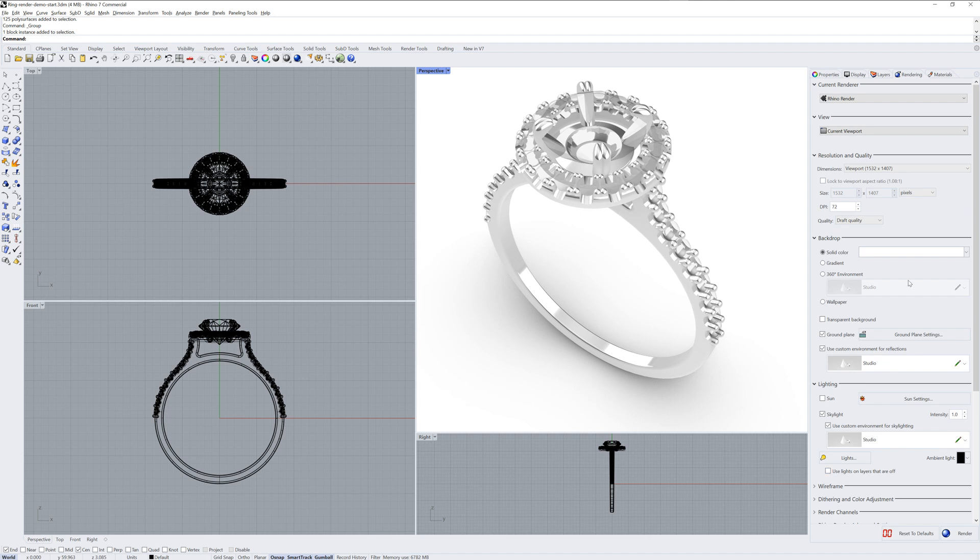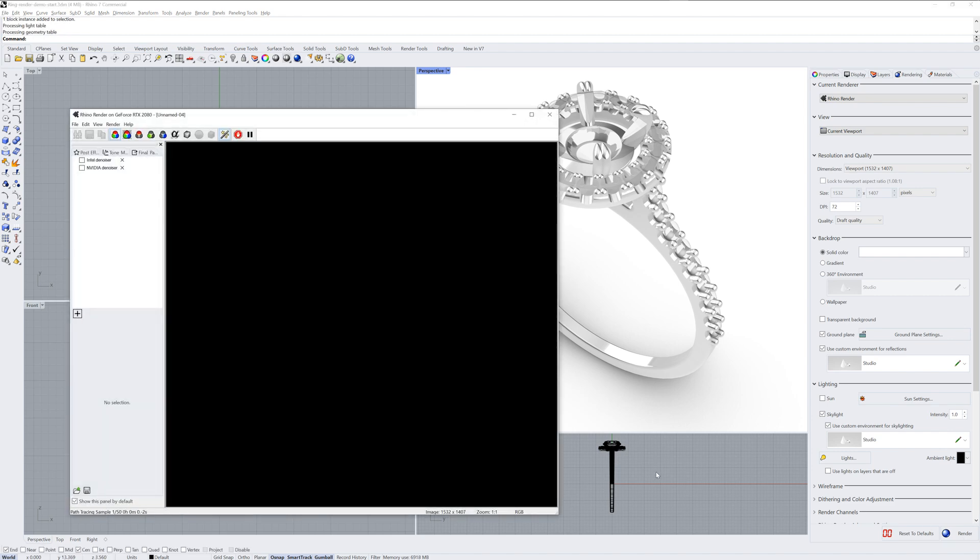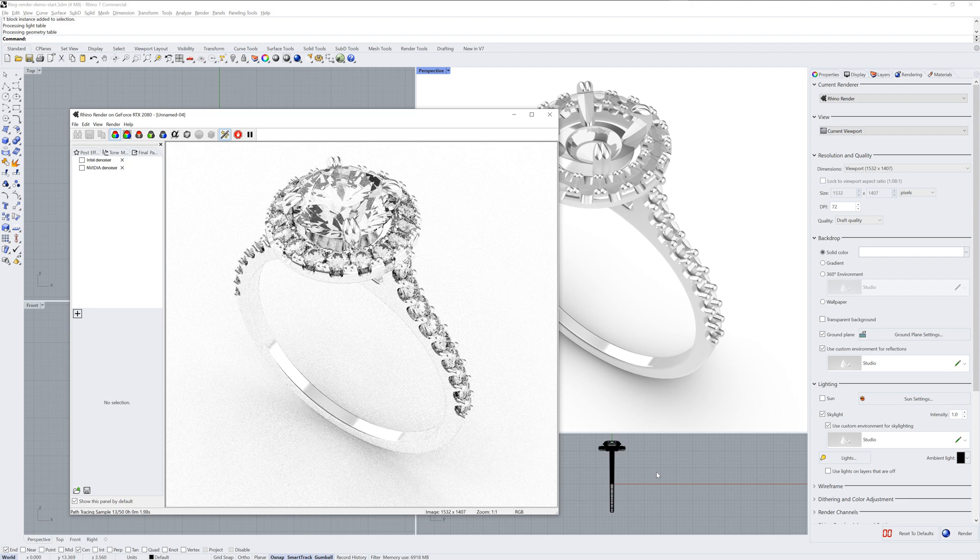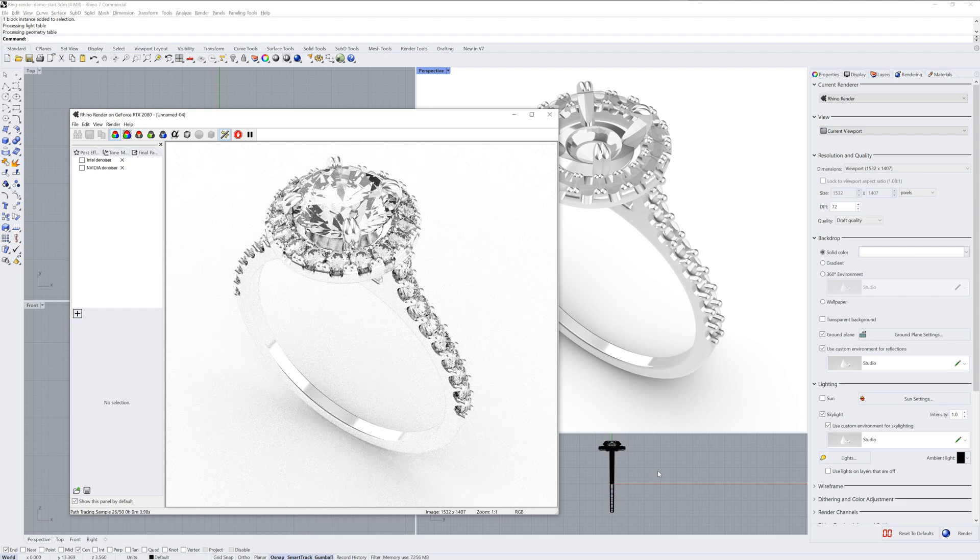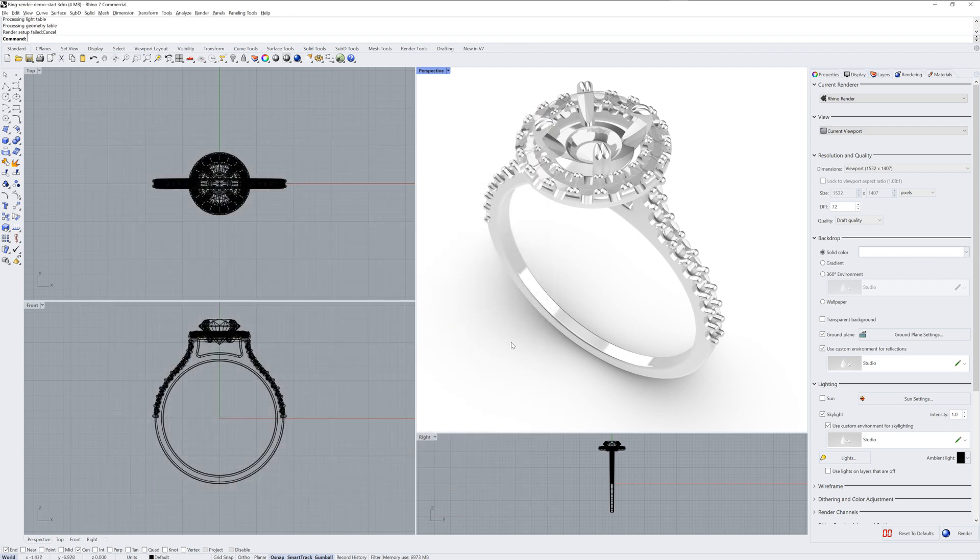The Rendering panel, which can be shown if you run the Rendering command, has all the settings that you'll use when you render. If you click the Render button in the lower right-hand corner, you'll now see a more realistic result with light refracting through the gems.